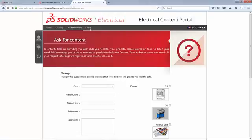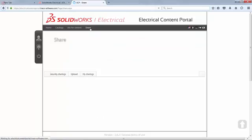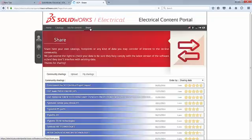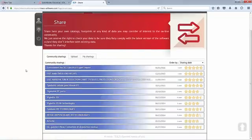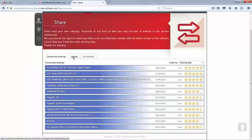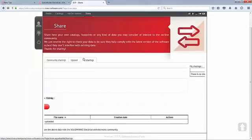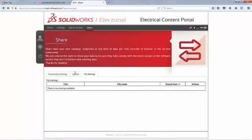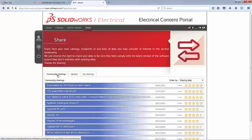Last but not least, the Share section. As we all know, sharing is caring. This is one way where we can actually share information and the different types of catalog parts or symbols that we might have created. There are sources here for you to upload and to keep track of what you have shared with the community. And in advance, I would say thank you to anyone who is already considering this.